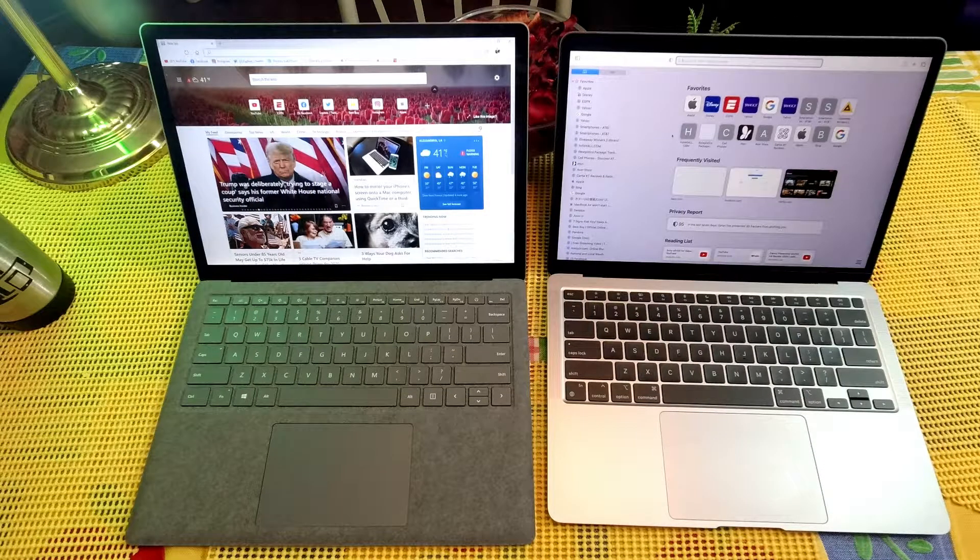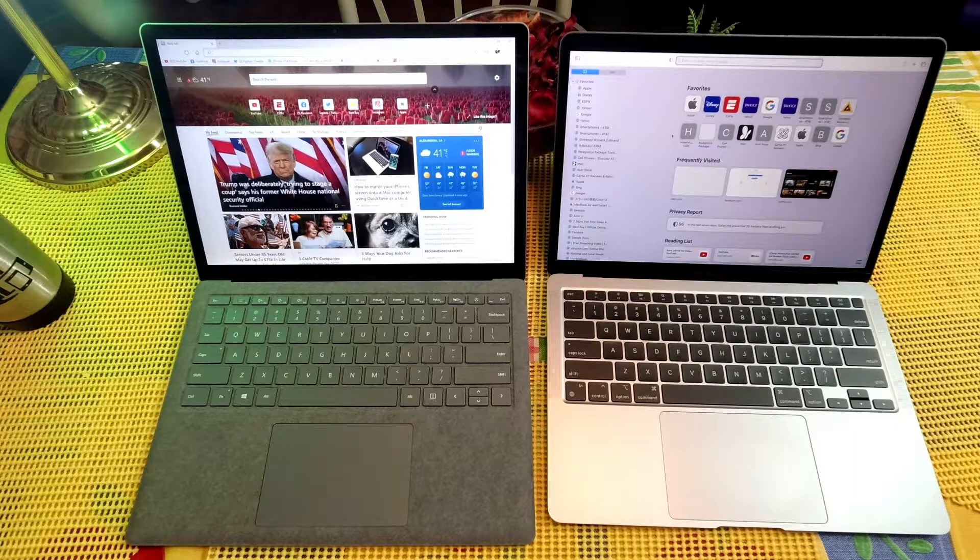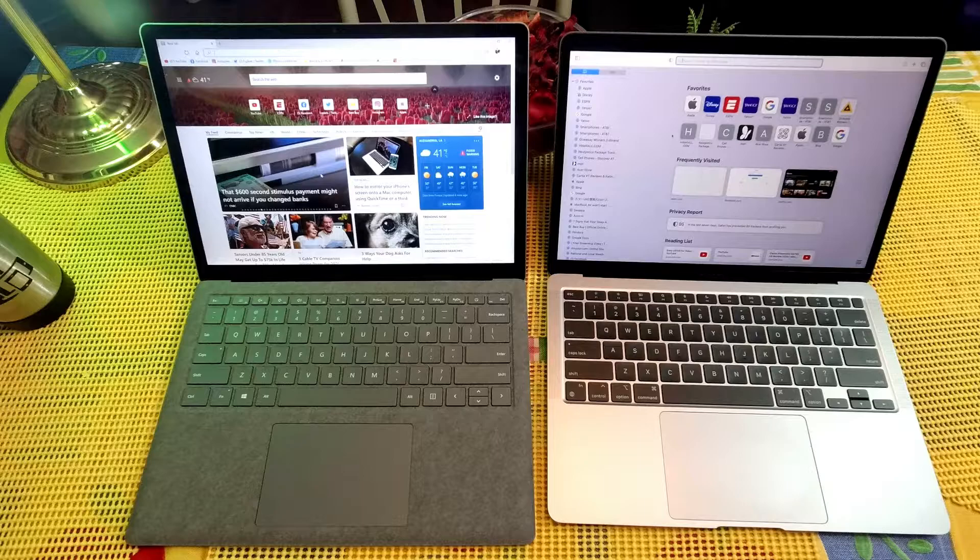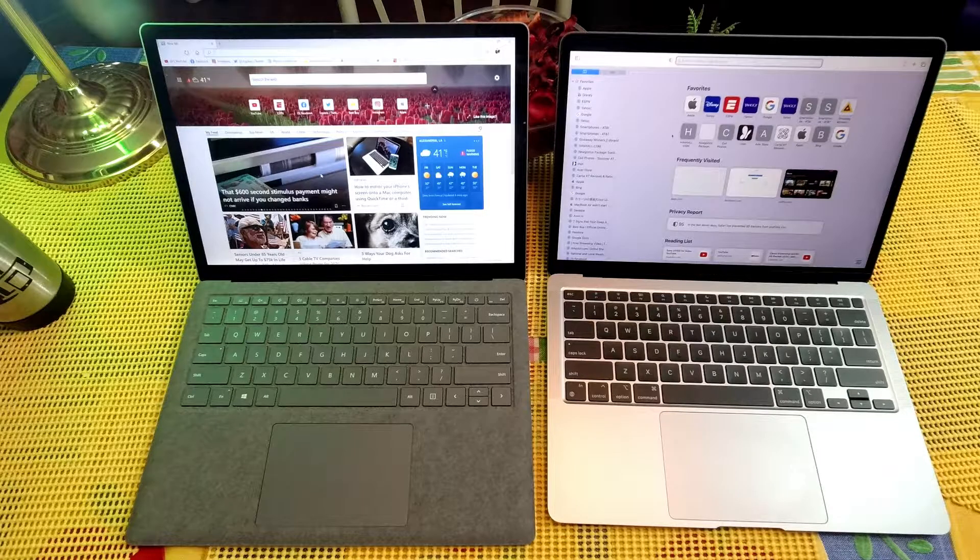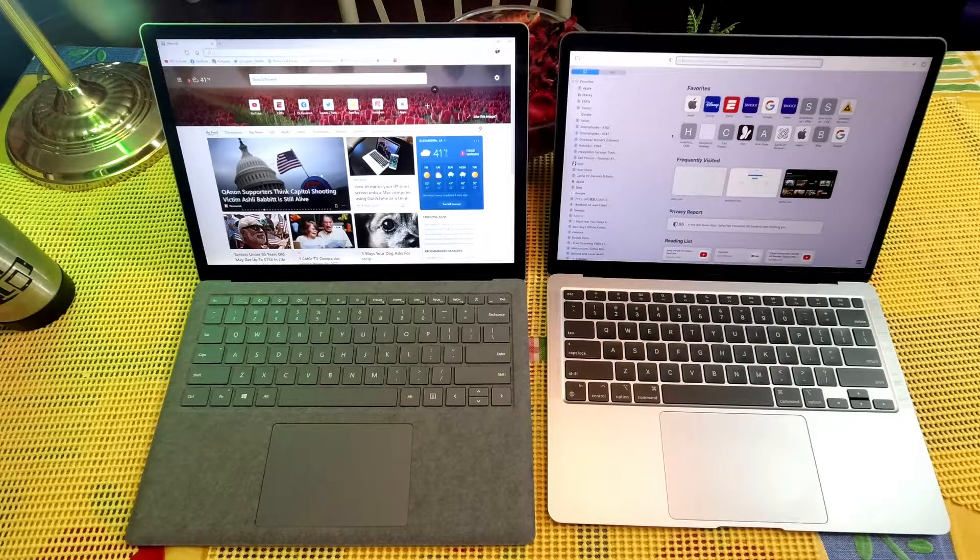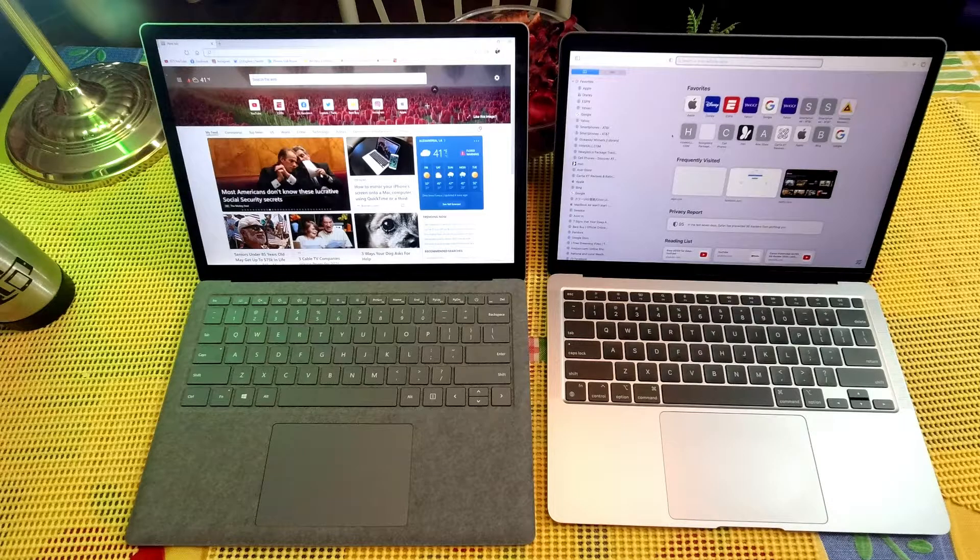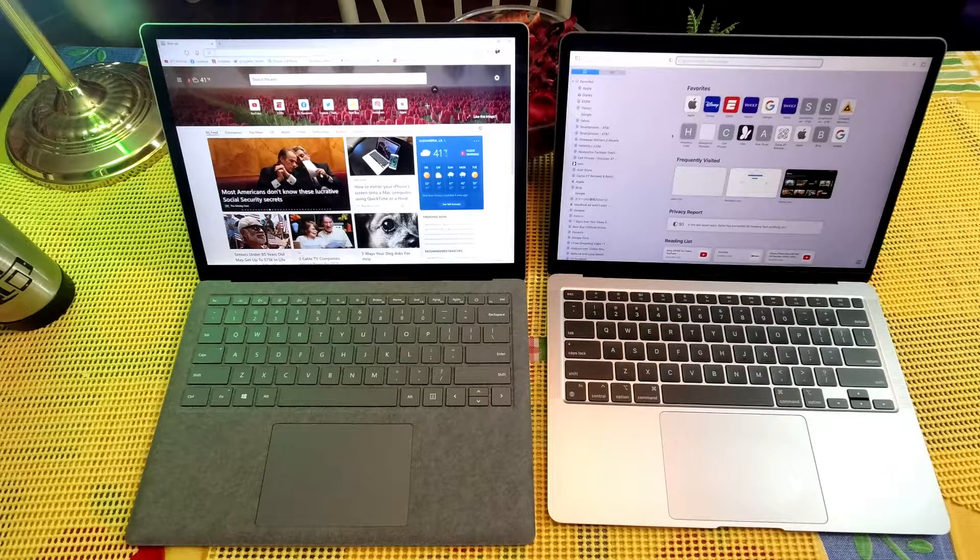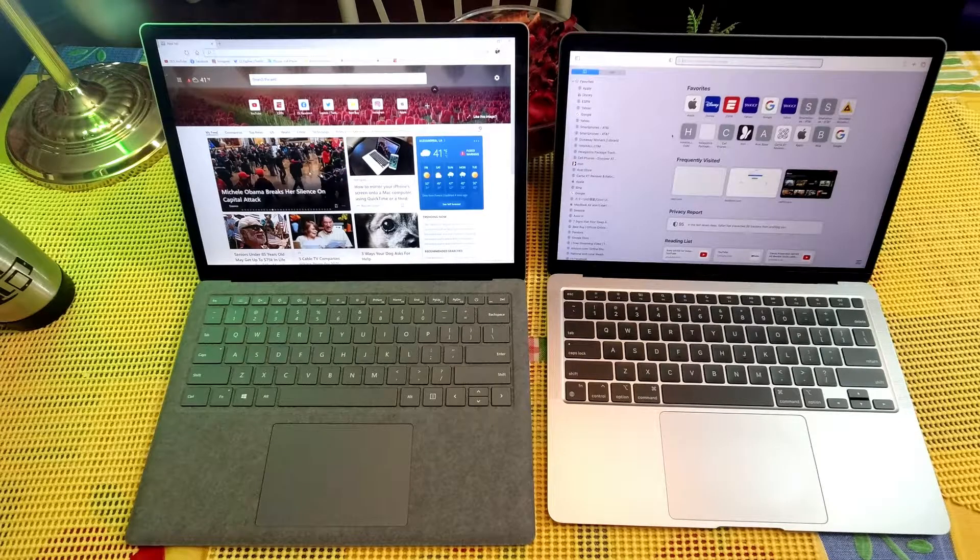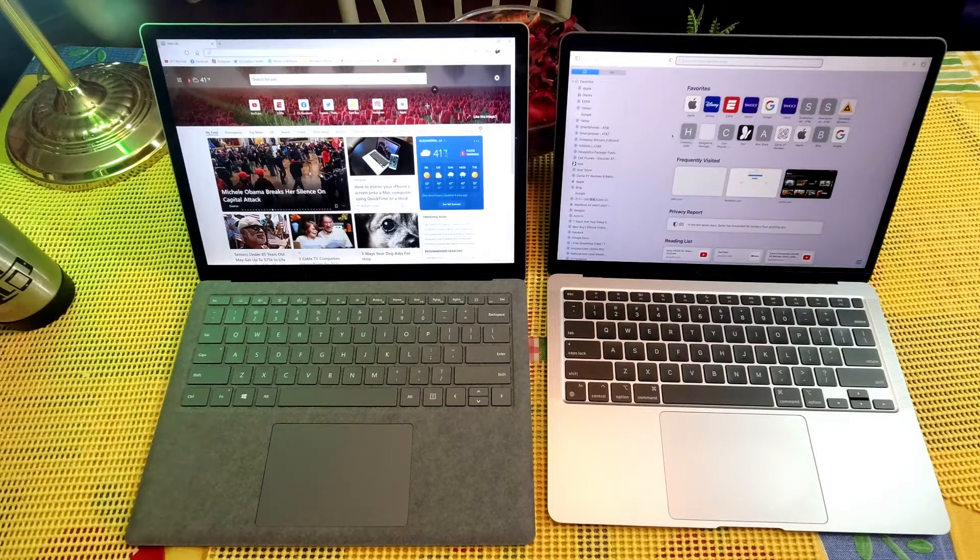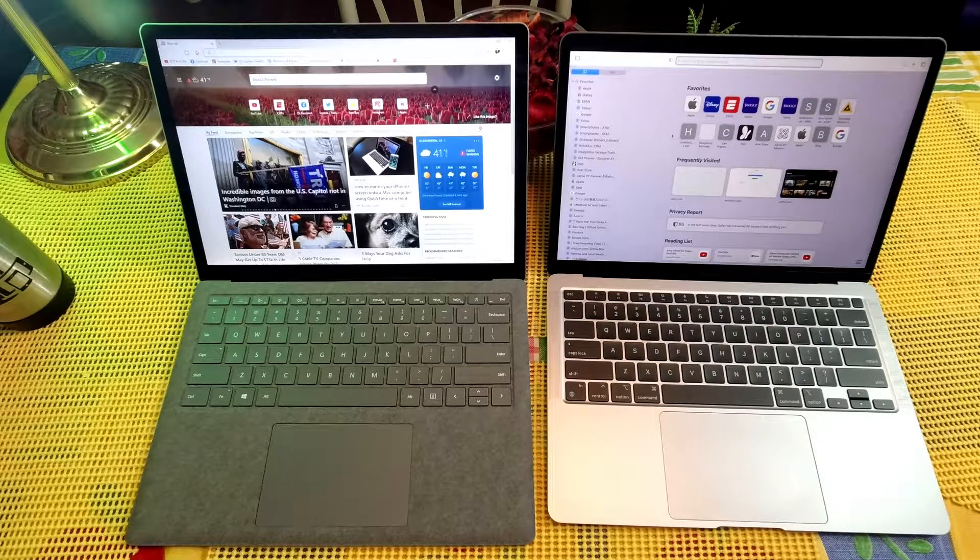What's up guys, Will H Tech Review back with another video. I want to do a little webpage opening comparison between the Microsoft Surface Laptop 3 and the Apple MacBook Air M1 edition. I have these both open up on their native browsers - Safari open over here and Microsoft Edge browser open on the Microsoft Surface Laptop 3.